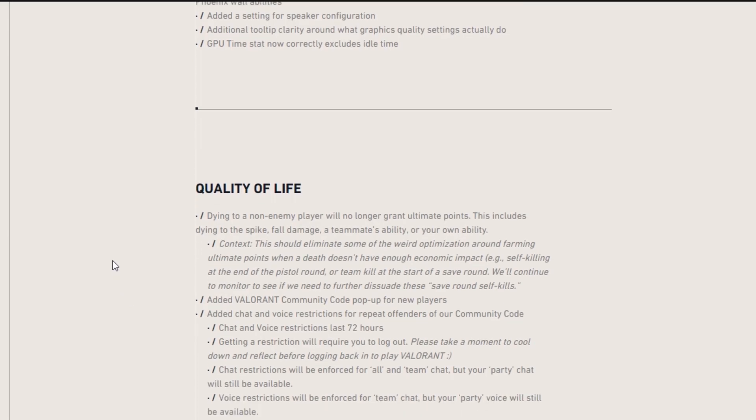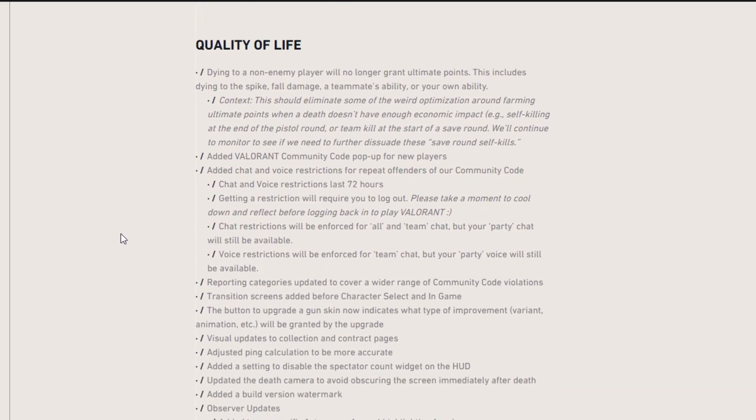Moving on to quality of life. Dying to a non-enemy player will no longer grant ultimate points. This includes dying to the spike, fall damage, teammate's ability, or your own ability. And this basically ruins the whole idea where after you lost a pistol round, your whole team would kill themselves and you'd get the ult points for it still. So that's actually really interesting that they added that. So this limits the amount of rounds you can just throw that second round.